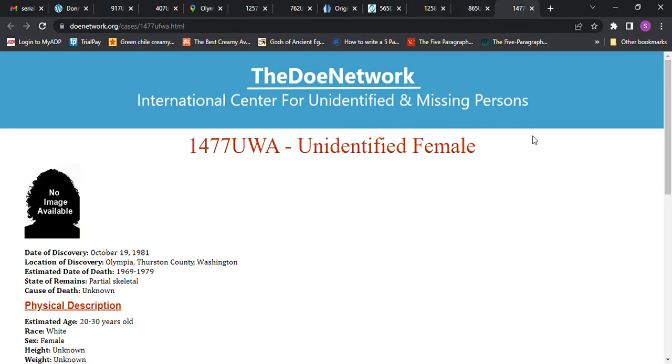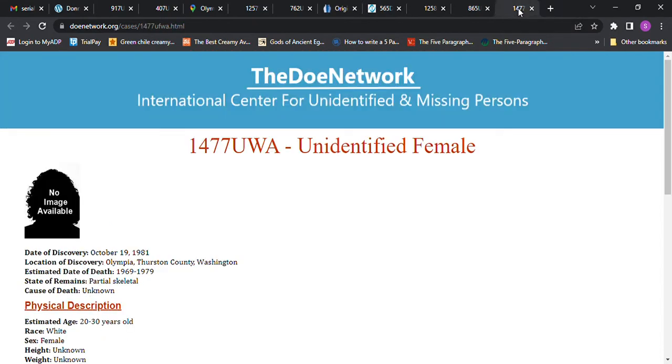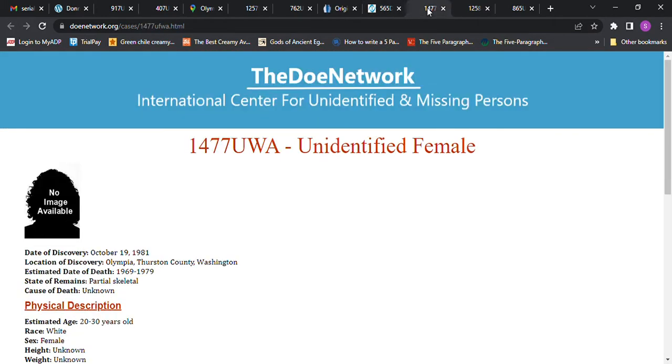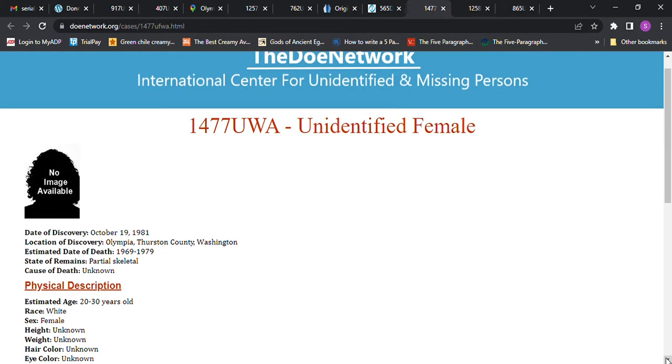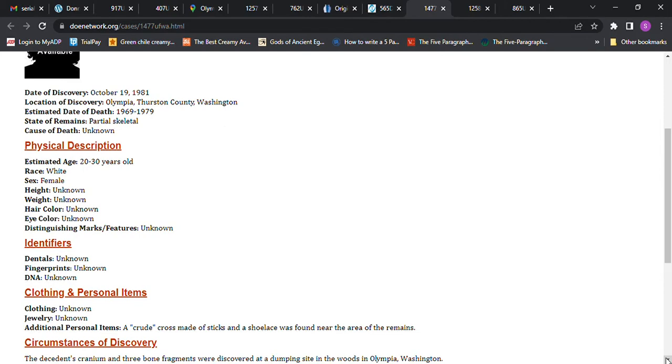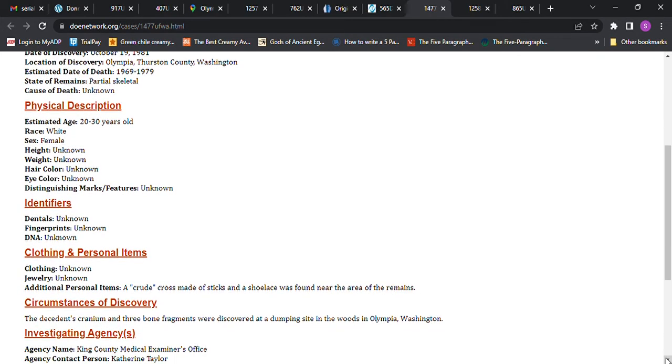Then we have this one in Olympia, Washington. So where did she go missing from? Olympia, Washington. Hold the phone. So she went missing in Olympia, Washington, 1974. This Jane Doe is from Olympia, Washington, 1969 to 1979, discovered in 1981, age 20 to 30 years old, height and weight unknown. Somebody made a crude cross made of sticks and shoelaces found near the area of the remains.